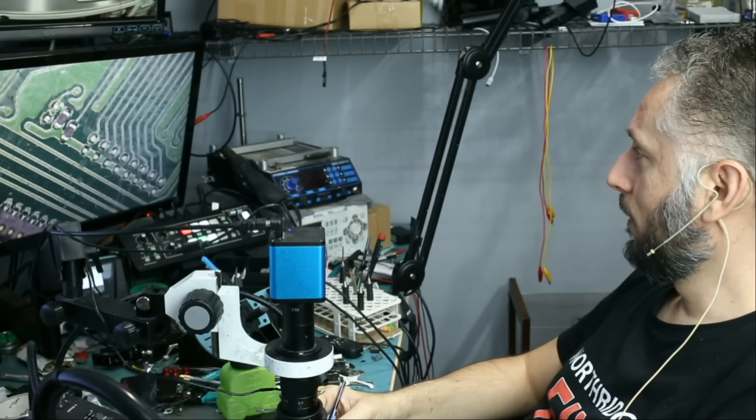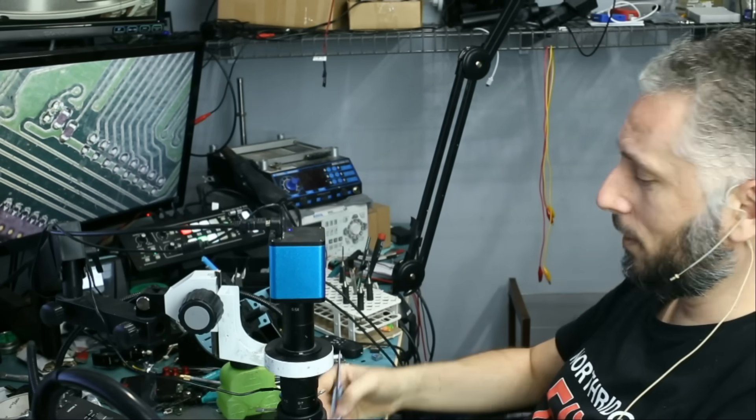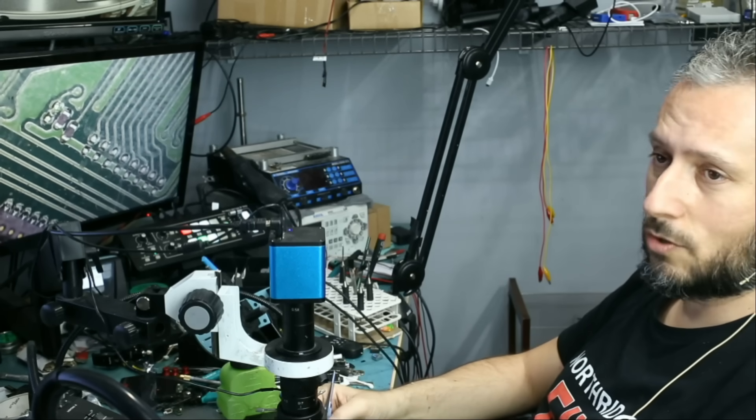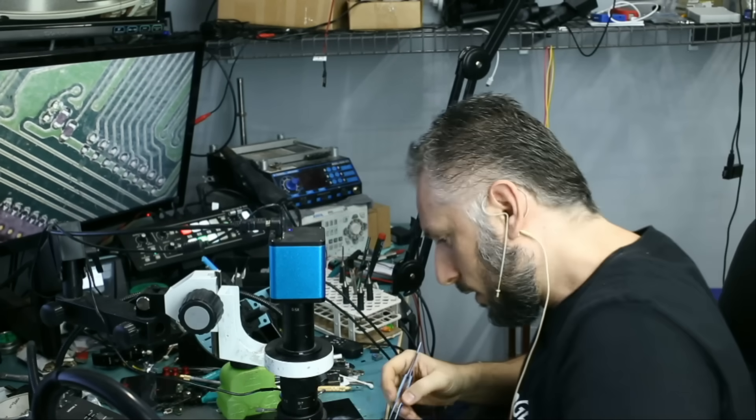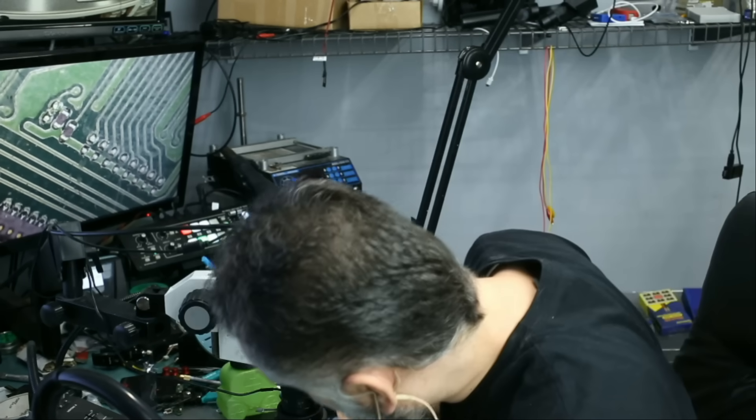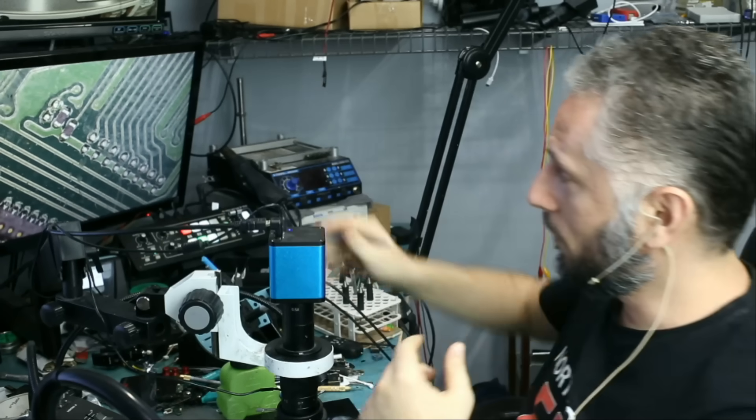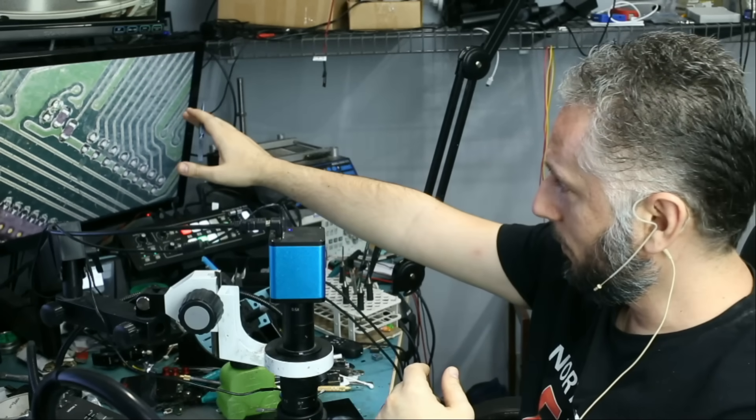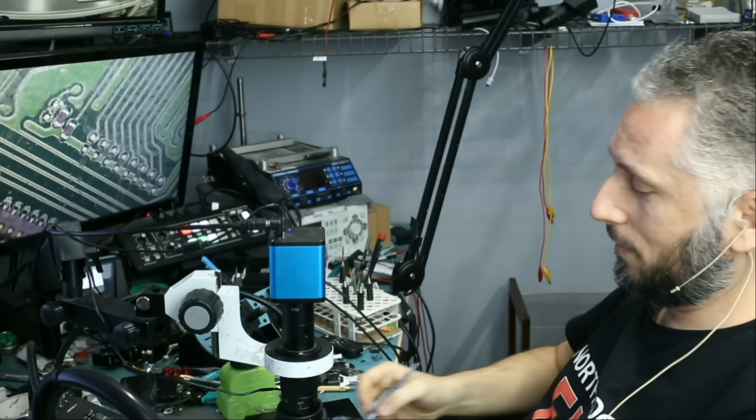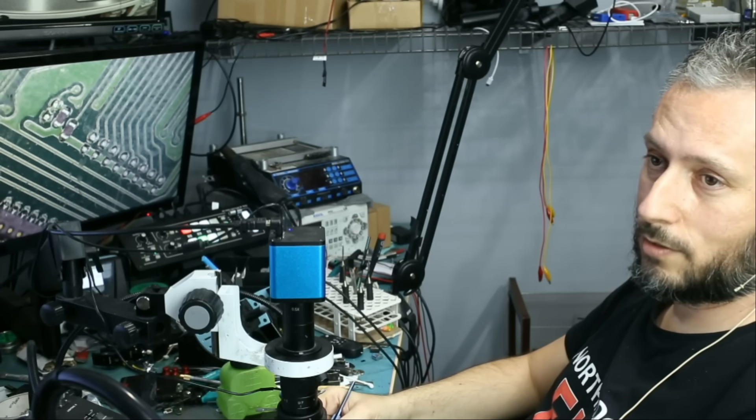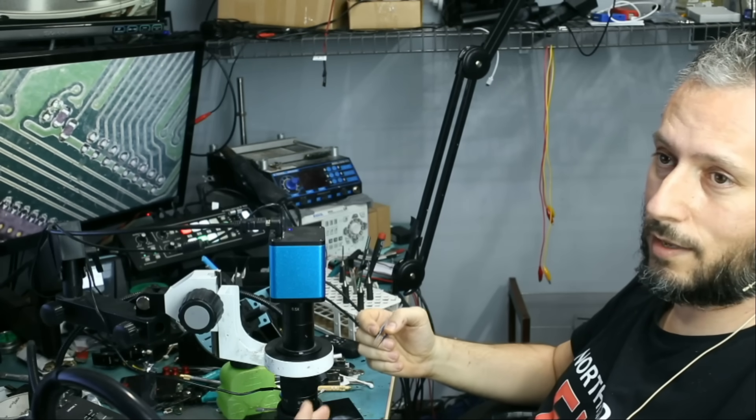She could not look at the screen and grab that filter. She's not used to it. She was searching for that filter like this. She's not going to see it. This is a microscopic component. I told her just to look here and try to grab it. She was not able to do it.